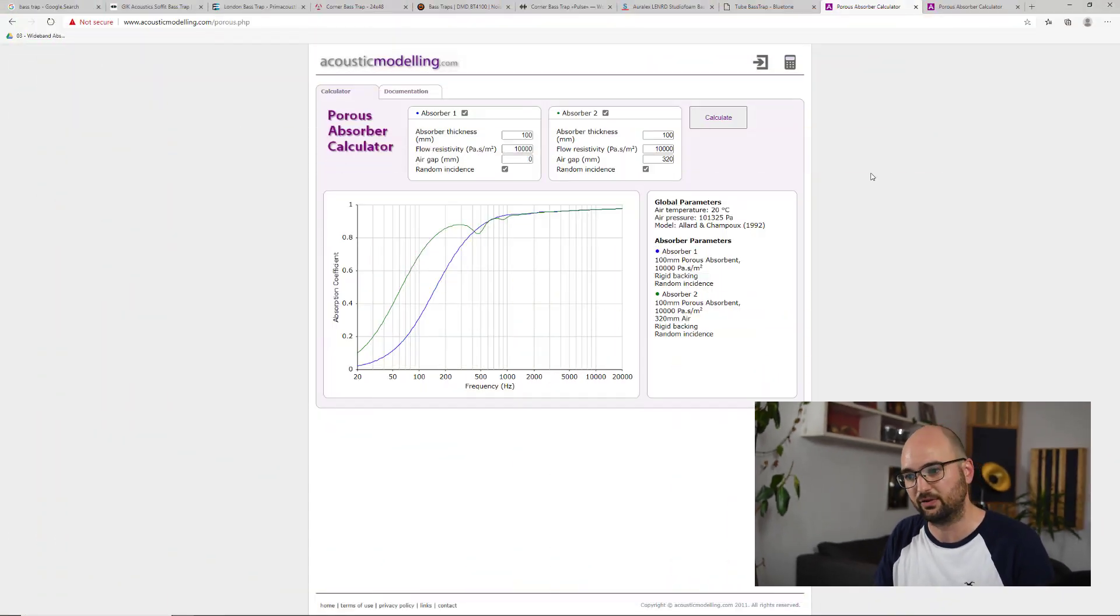even though it's called a bass trap, just like in this example with the four inch absorber.